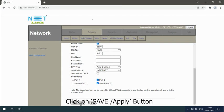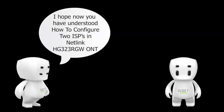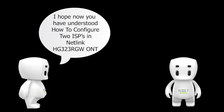Click on Save Apply button. I hope now you have understood how to configure two ISPs in Netlink HG323RGW ONT. Yes, thank you for the information.